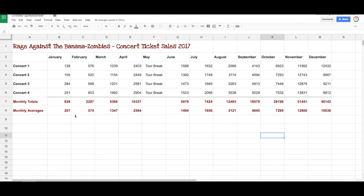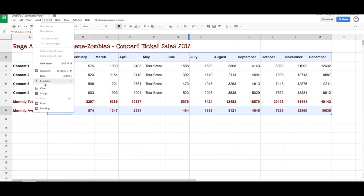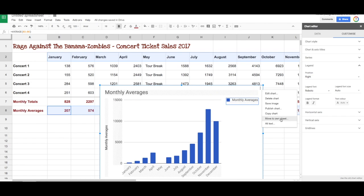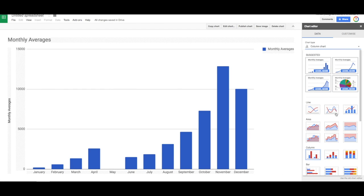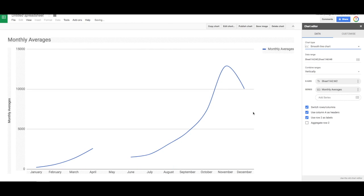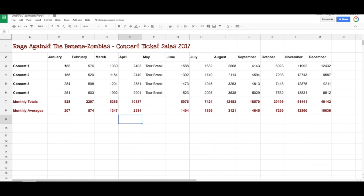Back to the first sheet. Let's do the same thing for the monthly averages — remember we select the months first, then use the Command key to select a second row of data, go up to Insert, Chart, and put that into a new sheet. It looks very much the same as the first one. So that's it for this episode of Spreadsheet Basics. Hopefully you learned something more about spreadsheets and we'll see you in the next episode. Bye for now.